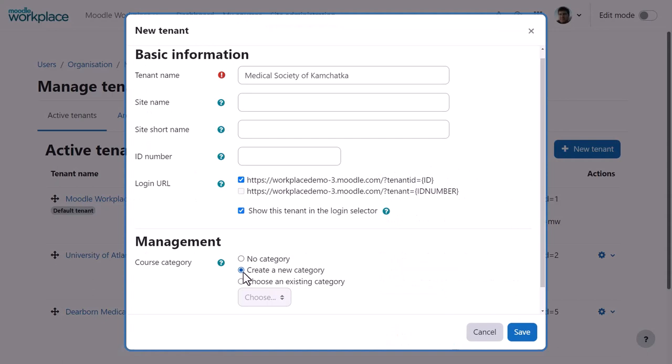When creating a new tenant, you can optionally request a new category with the tenant name to be automatically created.